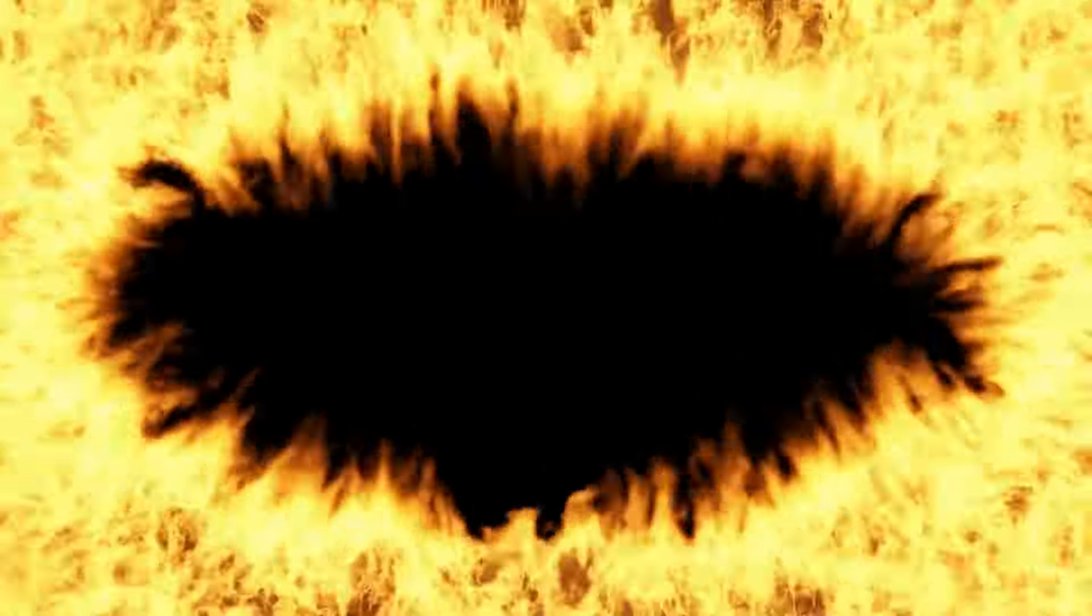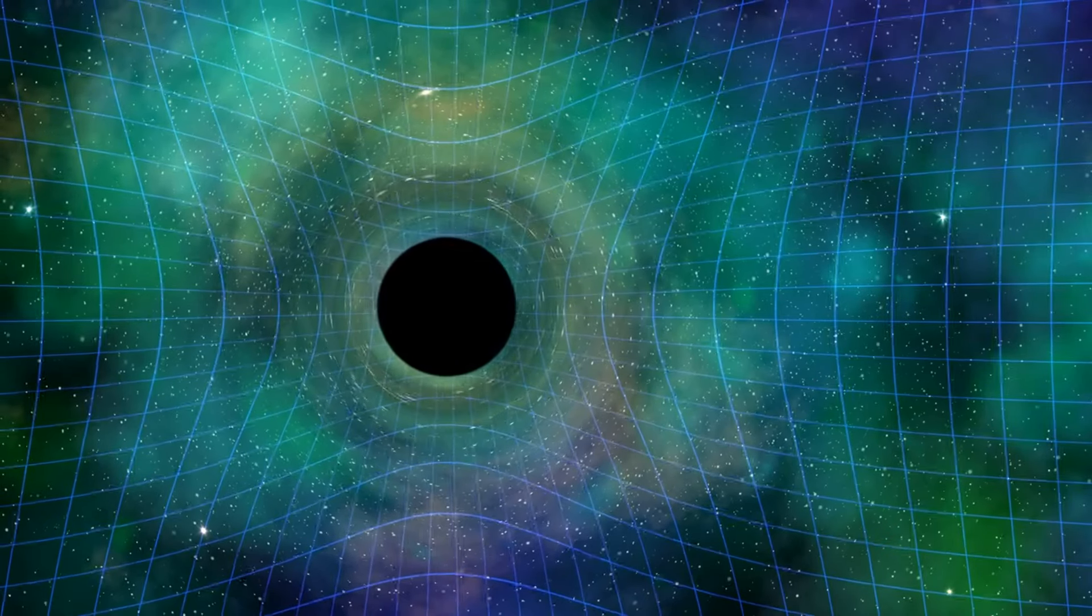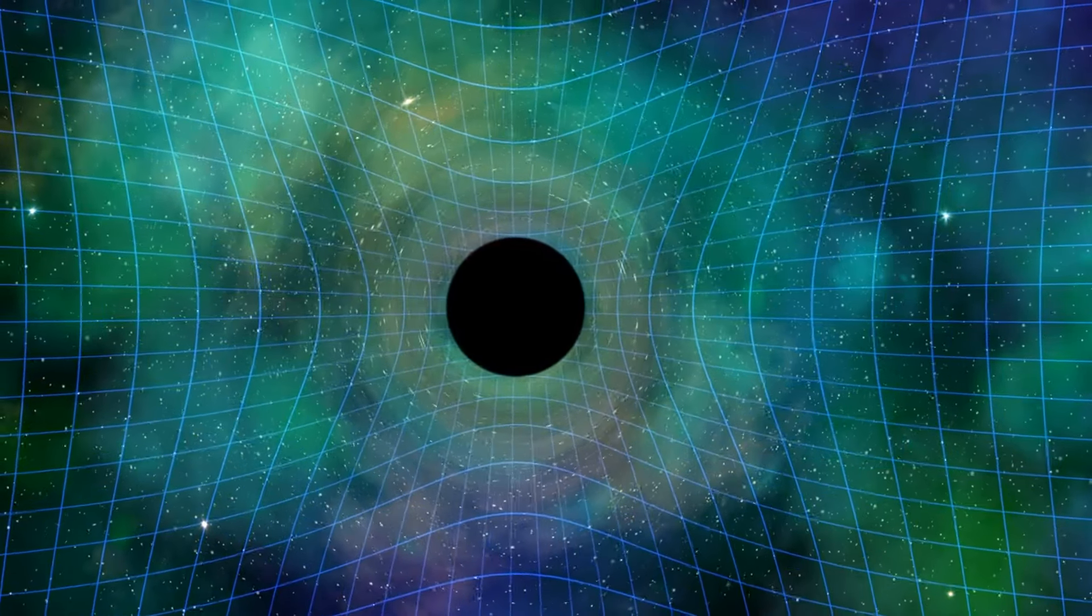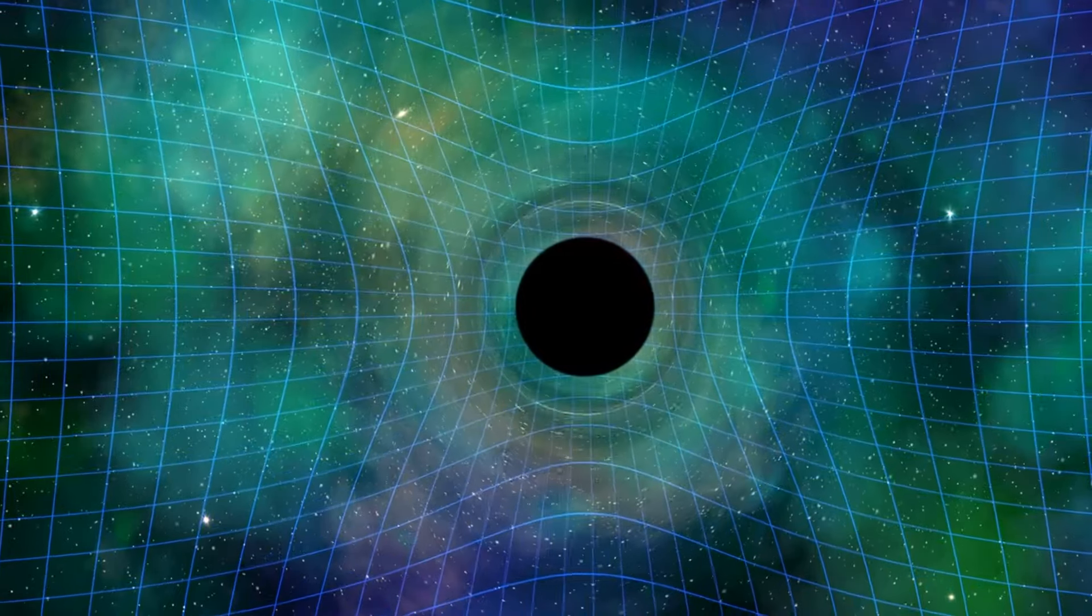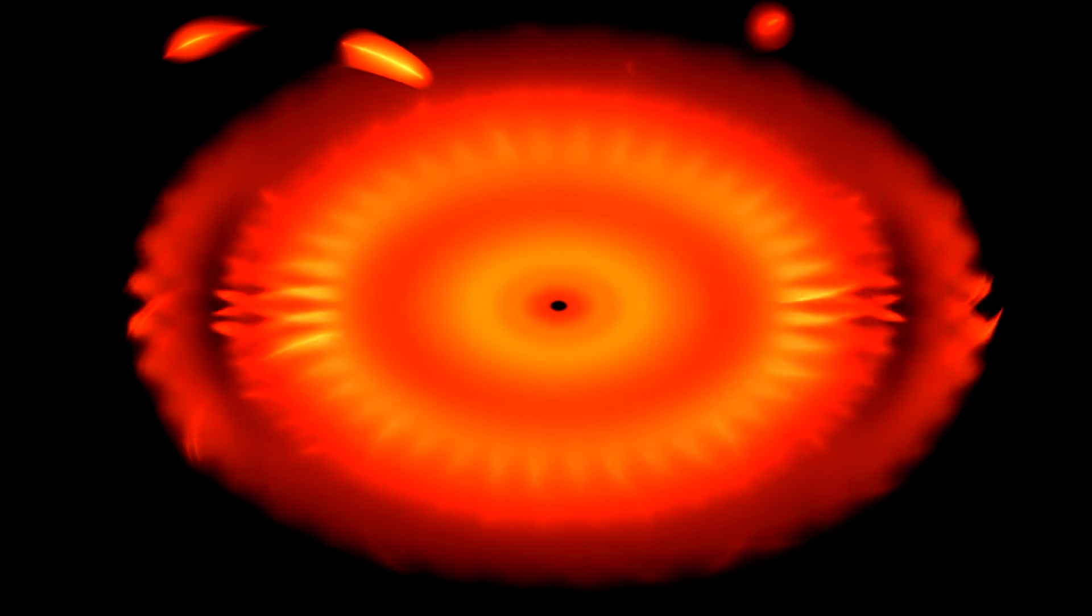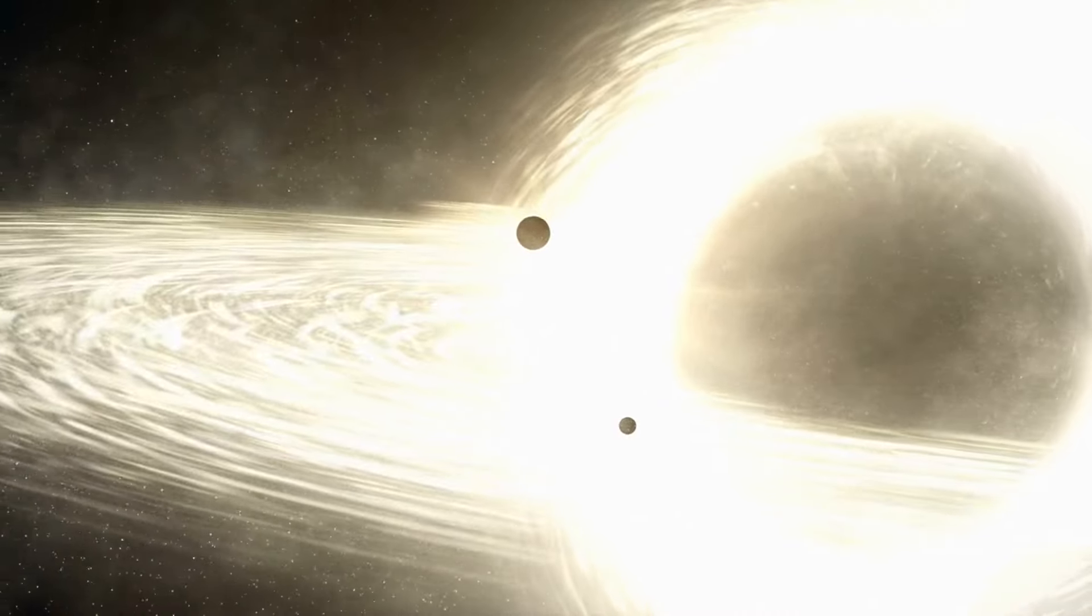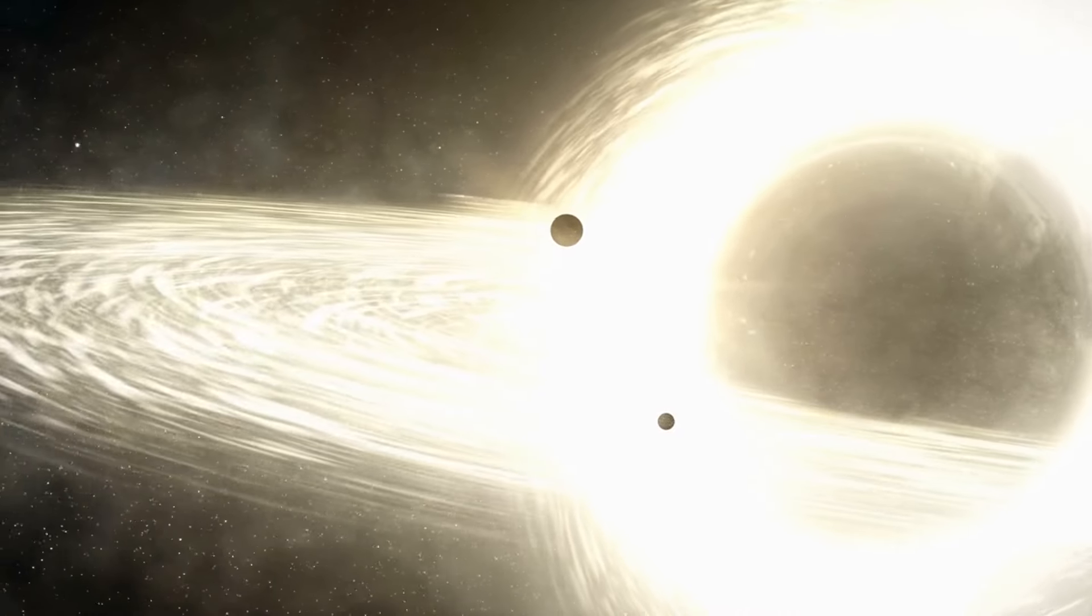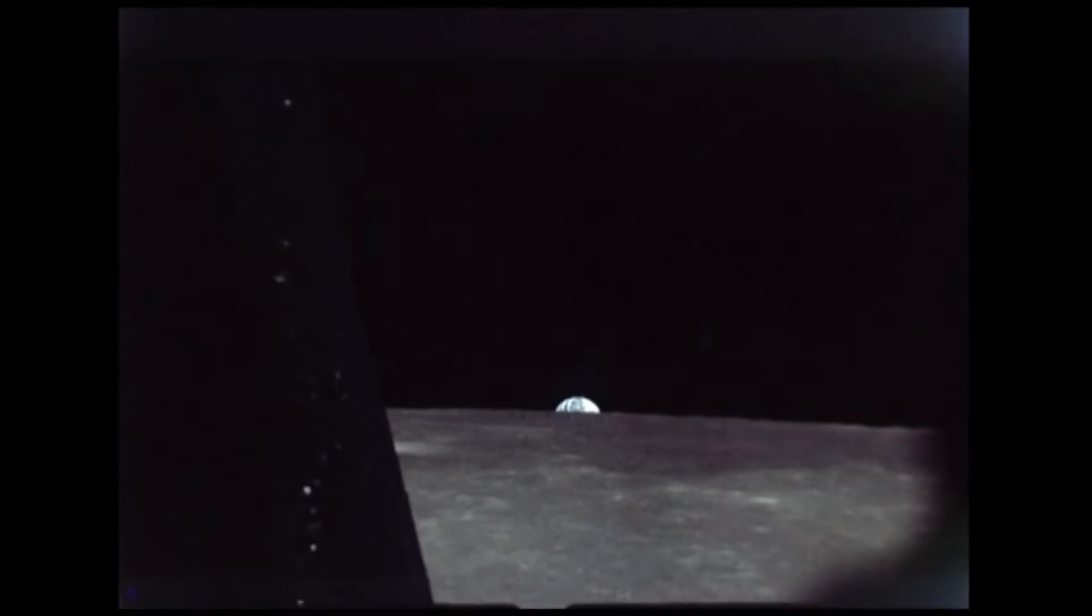Myth number 8. Black holes suck in everything nearby. Black holes have strong gravitational fields, but objects need to be very close to them to be pulled in. Most objects in space are not at risk of being consumed by a black hole. The event horizon is the point of no return around a black hole.